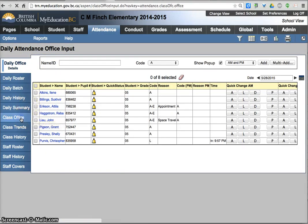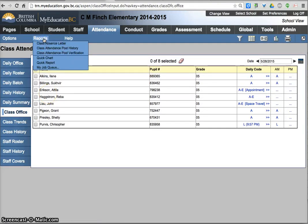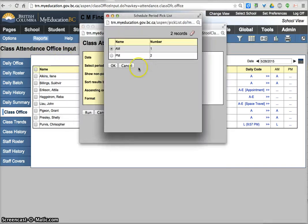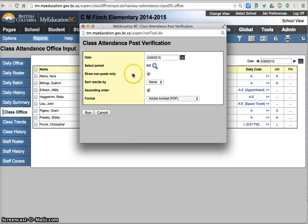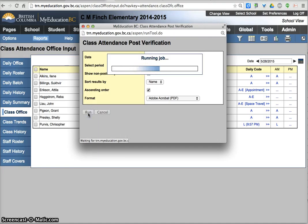Since the teachers are posting through class you should go to class office reports, class attendance post verification. In here you need to select the period. We're only interested in AM for kid check. Show non posts only will show you if it's checked only the people that haven't posted. If it's unchecked it will show you everyone when they posted or if they haven't. So I'm going to run that.